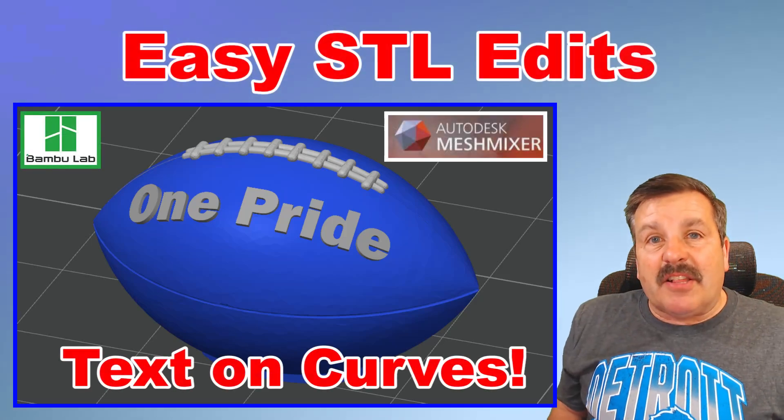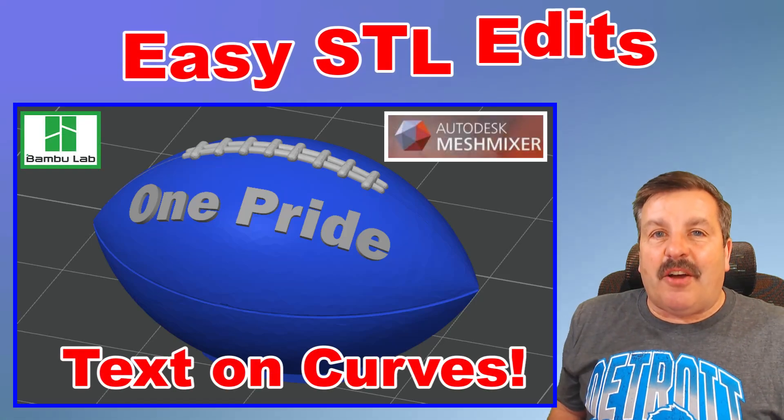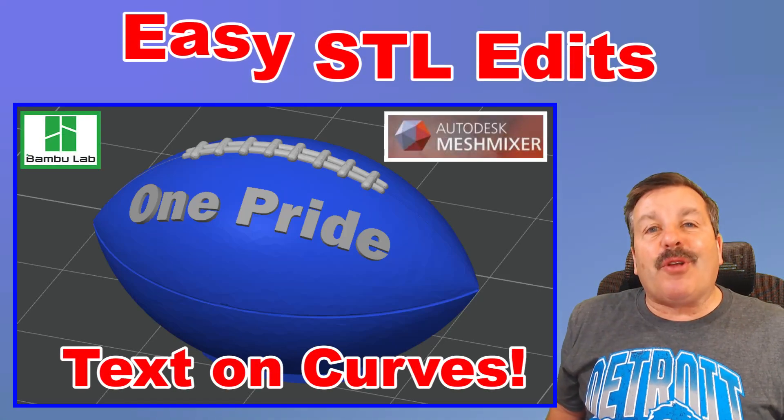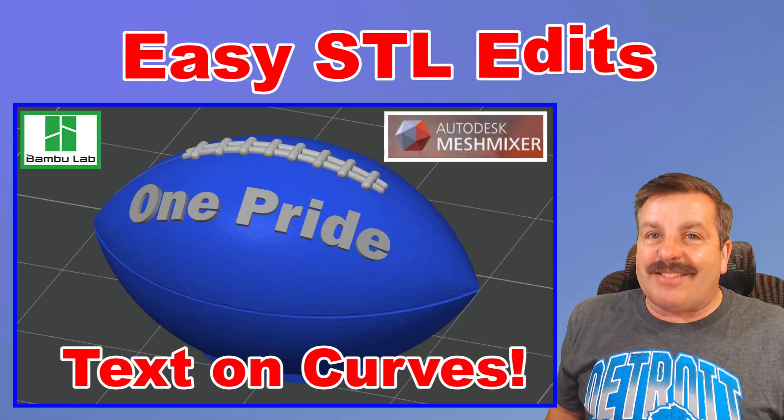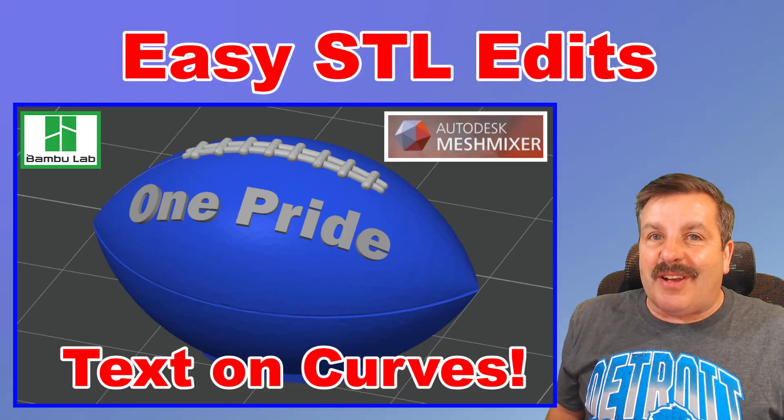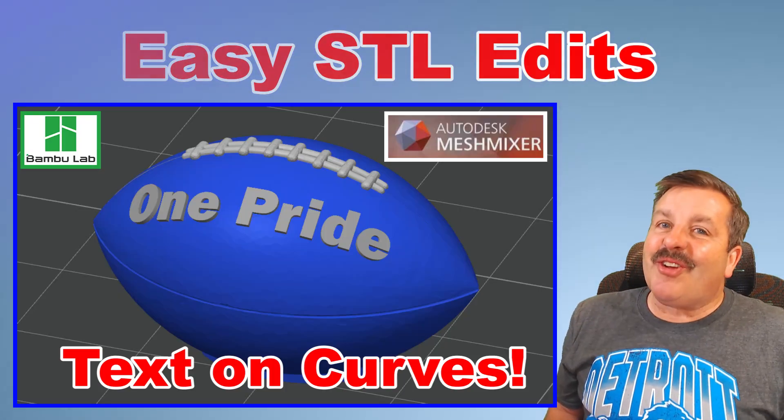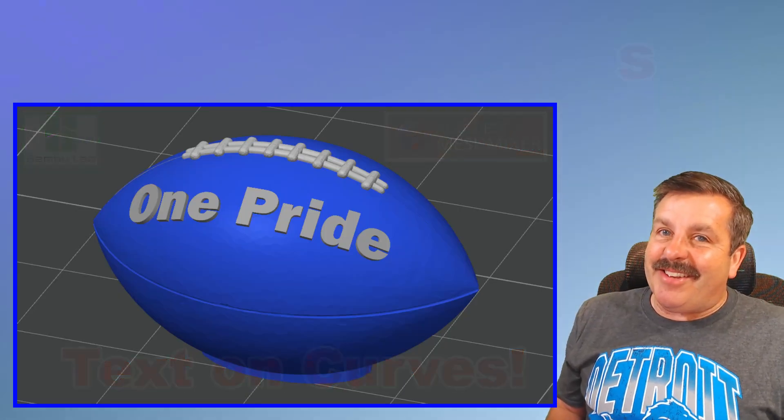Today I'm going to show you how to easily edit an STL file in MeshMixer, then we're going to add text using our slicer. So let's get cracking.